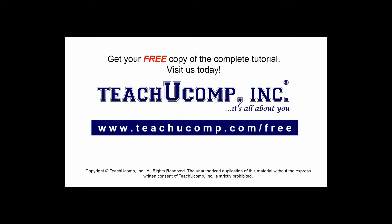Get your free copy of the complete tutorial at www.teachucomp.com forward slash free.